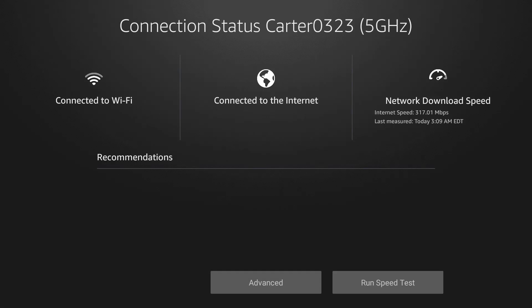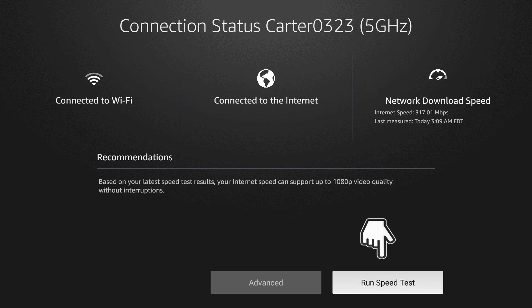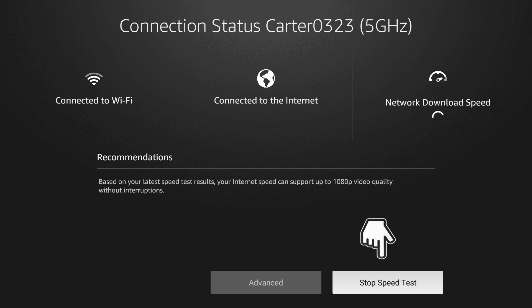Once you've found your internet connection, you'll notice you have additional features in here. You have Advanced now, and then you have Run Speed Test, which is huge because we don't need to download an additional app to run a speed test on the Amazon Fire Stick. Once we're hovered over Run Speed Test, go ahead and click it to test your connection and make sure it's fast enough to stream your content.